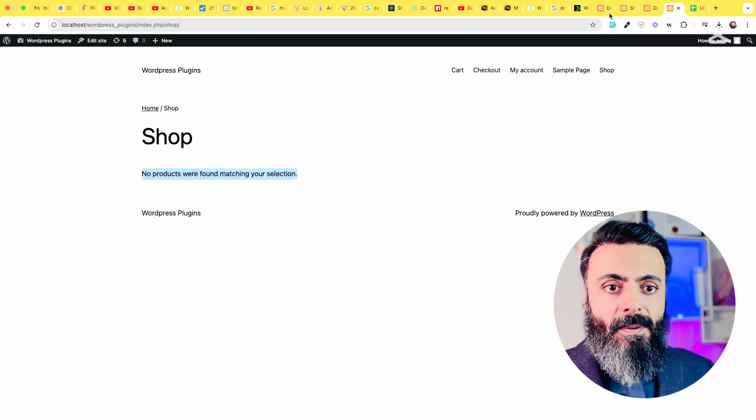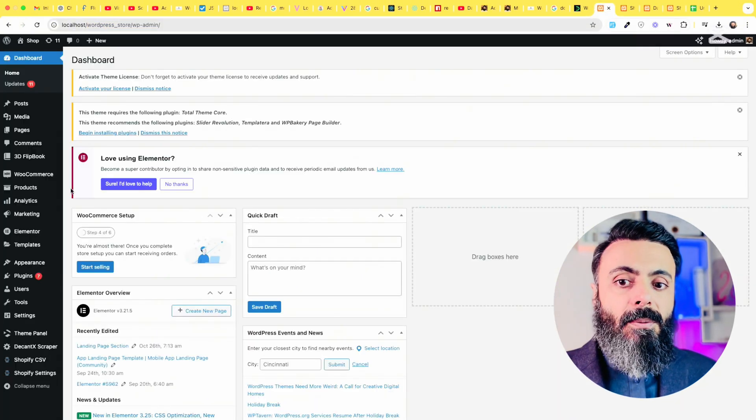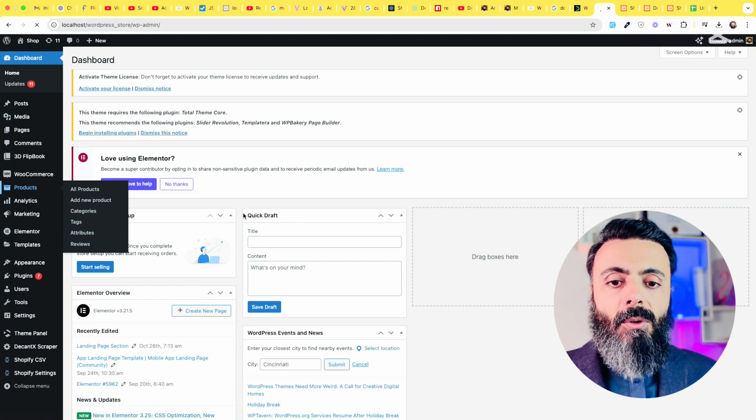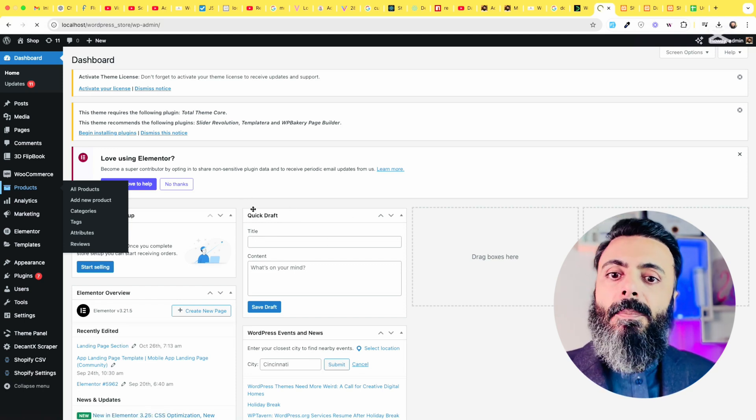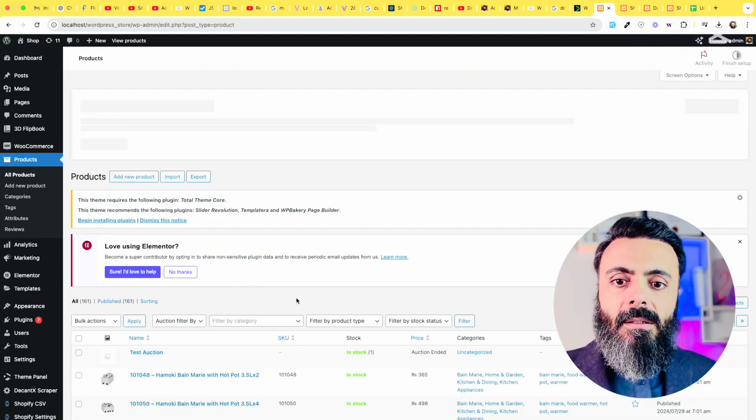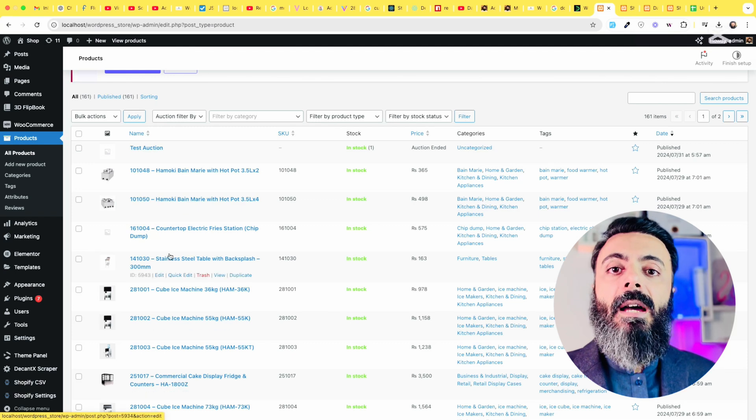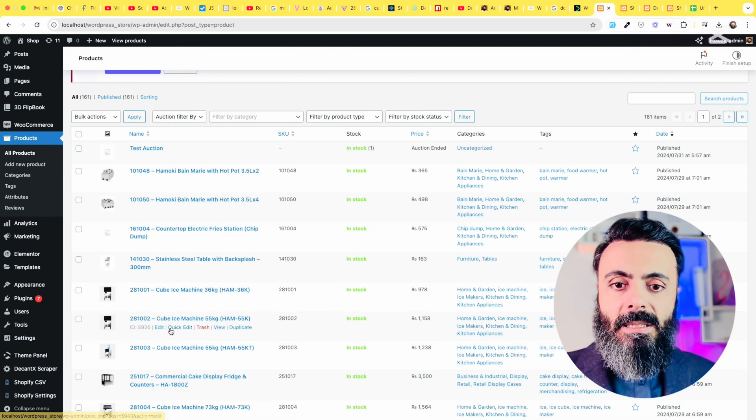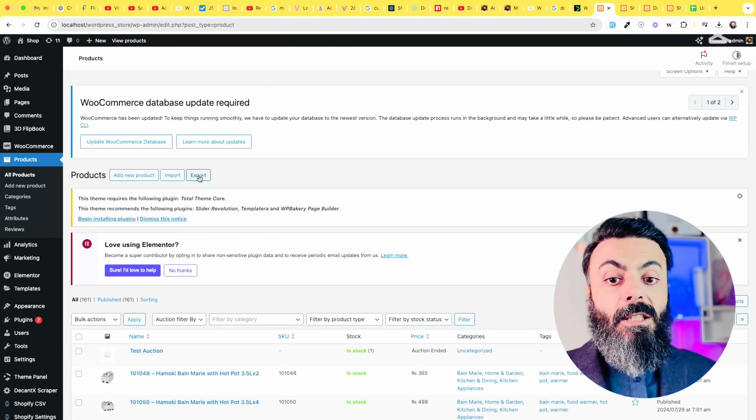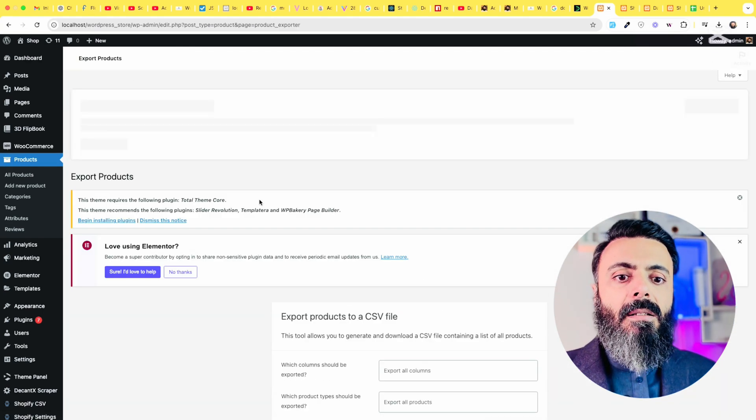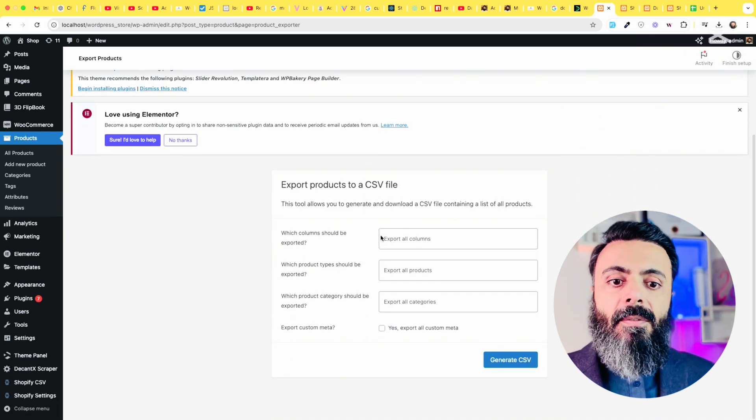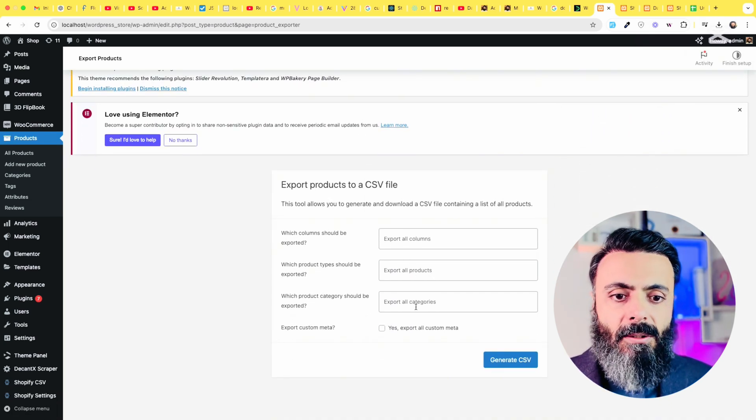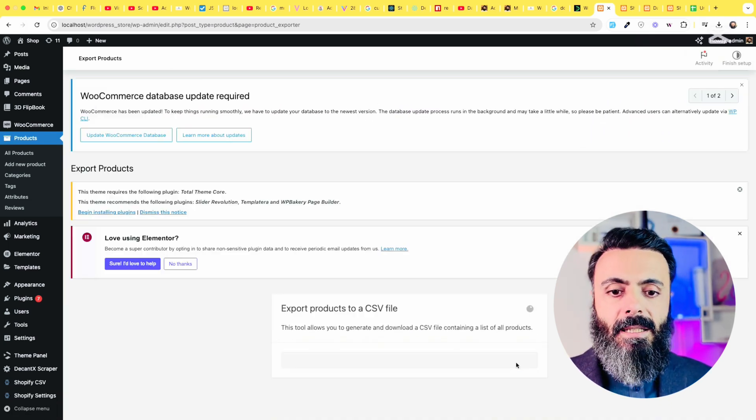Now we will go to the dashboard of the store where we have all 160 products listed. We will click on this export option and scroll down. We have all export columns, all export products and all categories. Click on generate CSV.